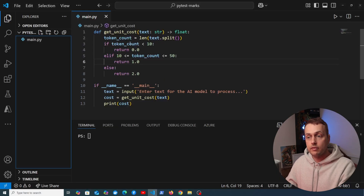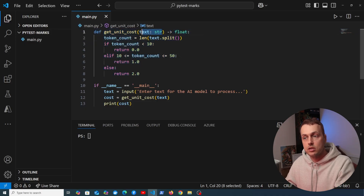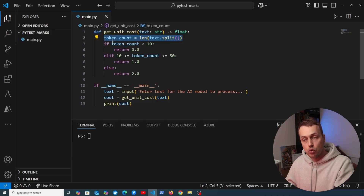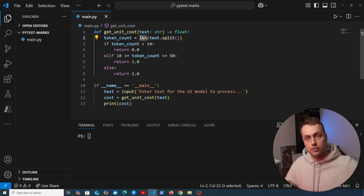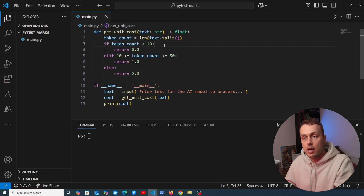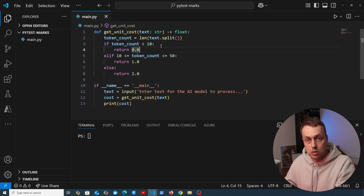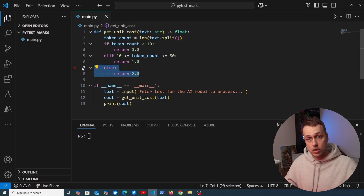I'm opening VS Code where I have a simple Python file containing a single function called getUnitCost. Imagine we're developing a language model — we're passed some text, we split it on the whitespace character to get a token count. That's a very naive method not recommended in production. We then have a simple if/elif/else statement returning a cost: if the token count is less than 10 we return 0, between 10 and 50 we return 1, and otherwise we return 2.